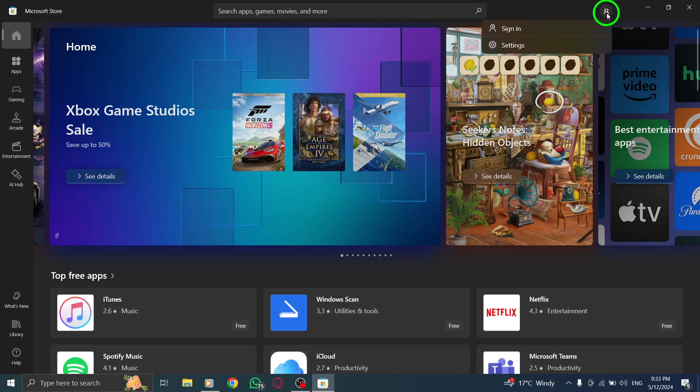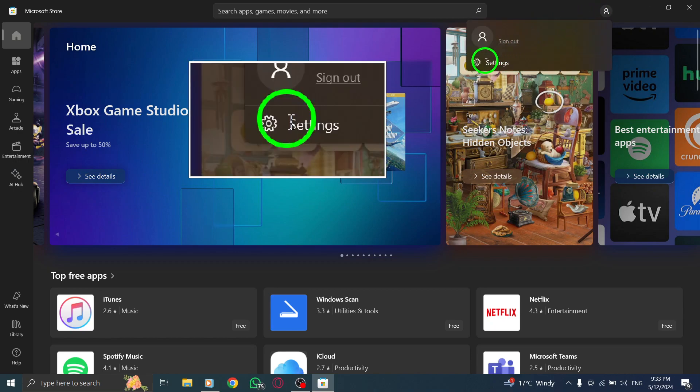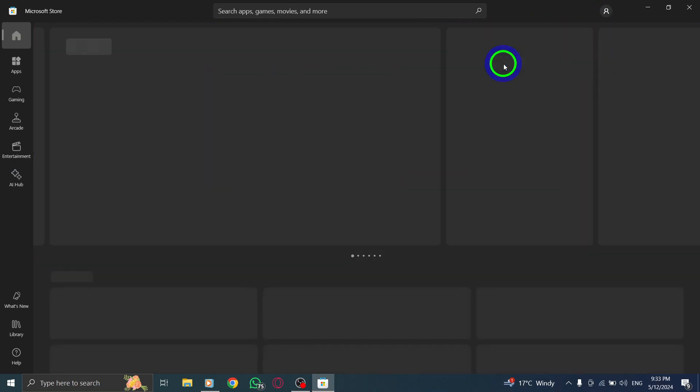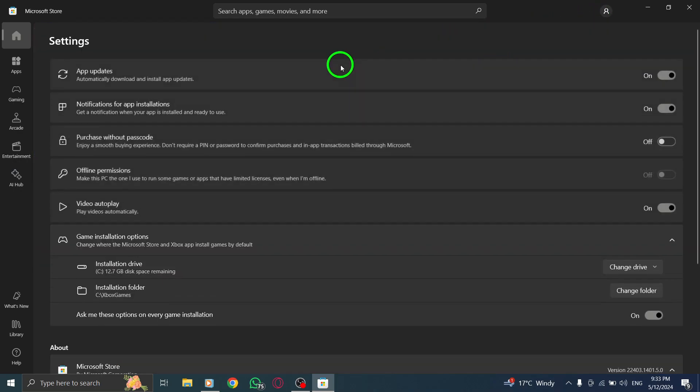In the Account menu, select Settings from the options provided. It should be the second option listed in the menu.